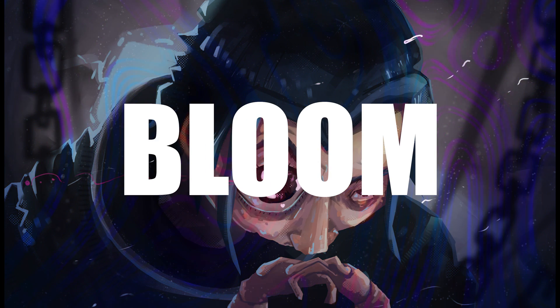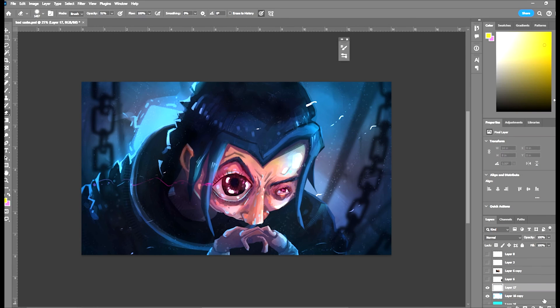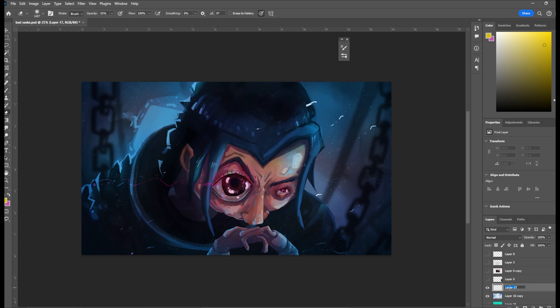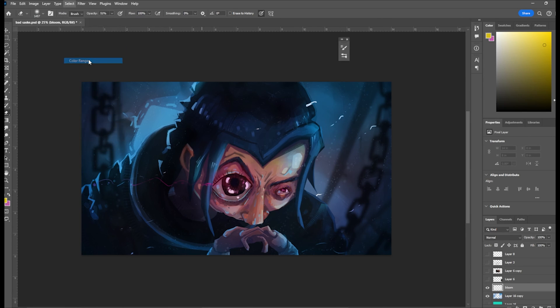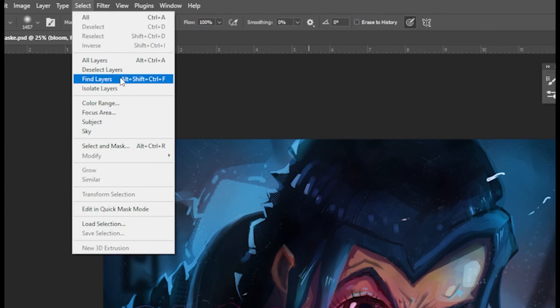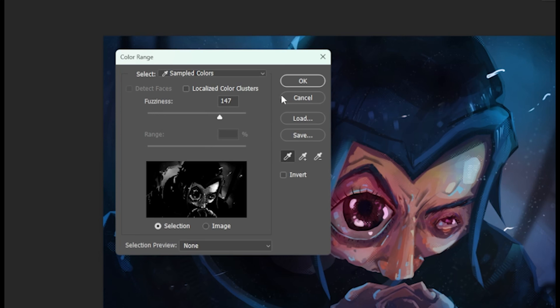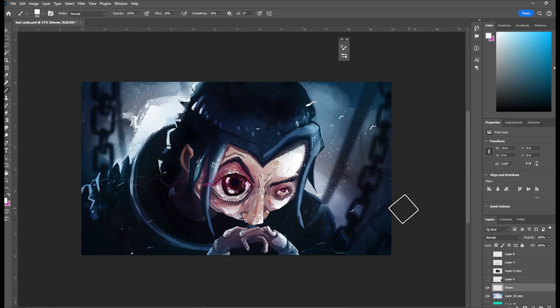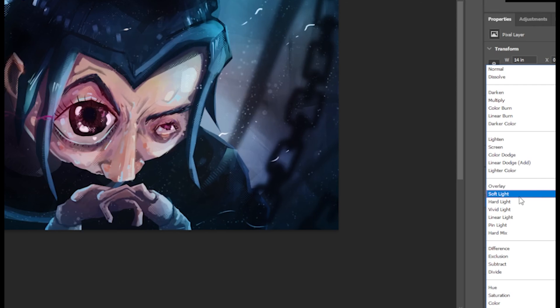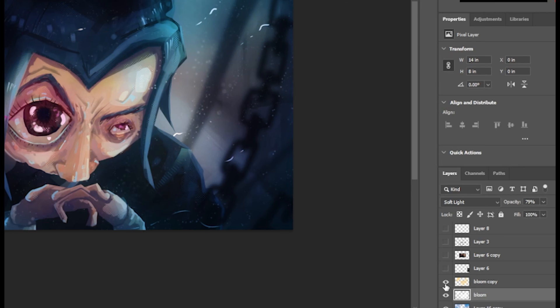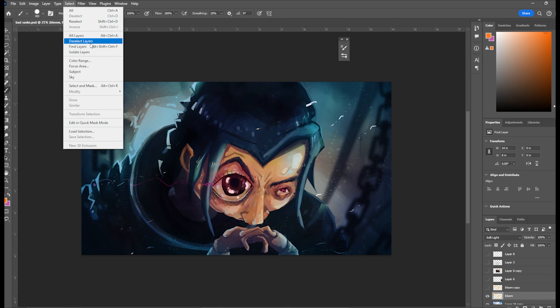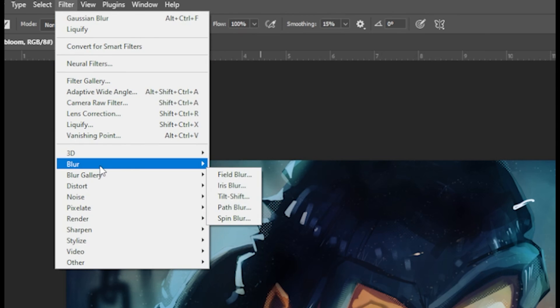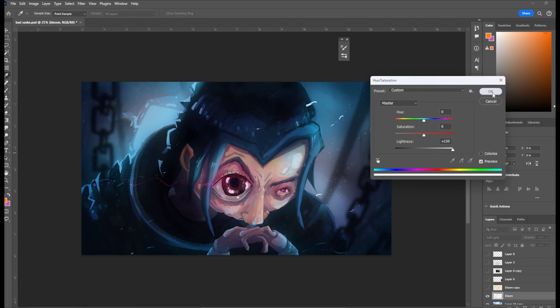Tip number seven, adding bloom. Bloom is essentially overblowing your highlights. What you do is go to select color range, select the brightest part of your painting, and then on a new layer you paint it with white. Turn the blend mode to hard light, soft light, or vivid light, and just lower down that opacity. Some things you can do on your bloom layer is play around with the gaussian blur and also play around with color.